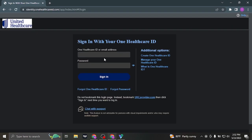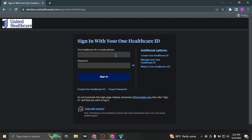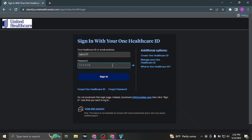From this sign in section, you need to first type in your ID or the email address that is linked with your account. In the second box, also type in the password.